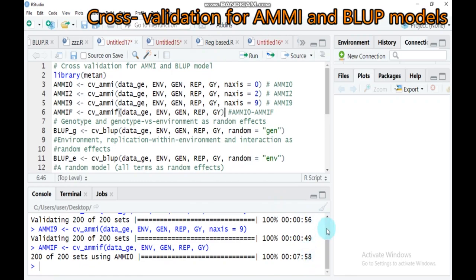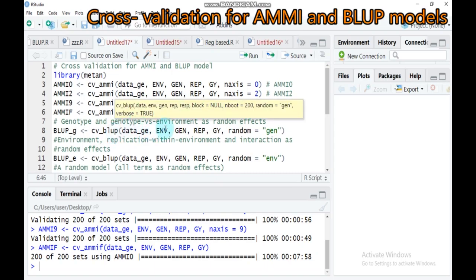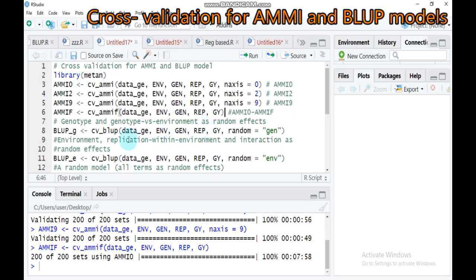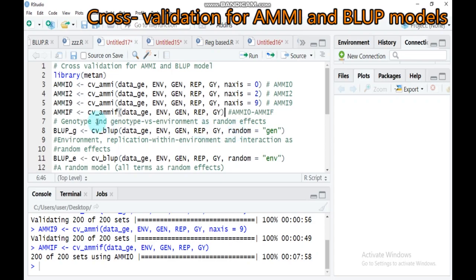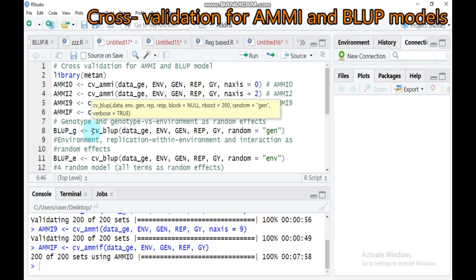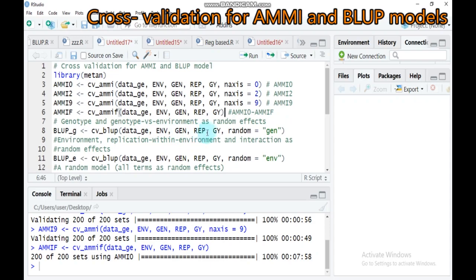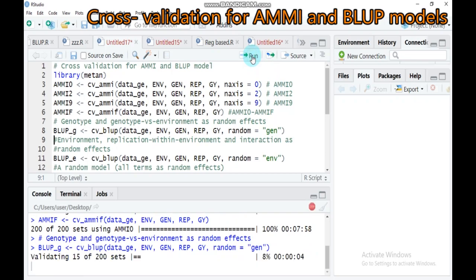After about 13 minutes the task is completed. Now we will analyze using genotype as well as genotype versus environment as a random effect. The cross-validation BLUP function provides cross-validation of replicated data using mixed models. By default, complete blocks are randomly selected from each environment. Using the argument 'random', you can choose the random effect of the model. Type the function with the data name, environment, genotype, replication, grain yield, and random argument, then run.